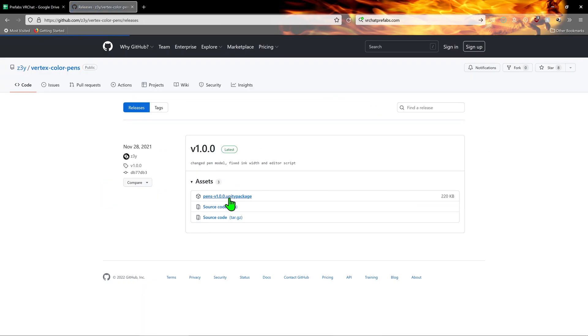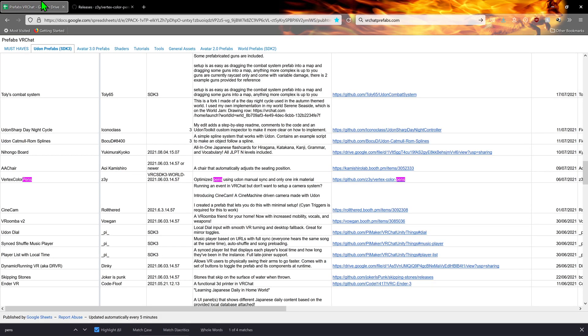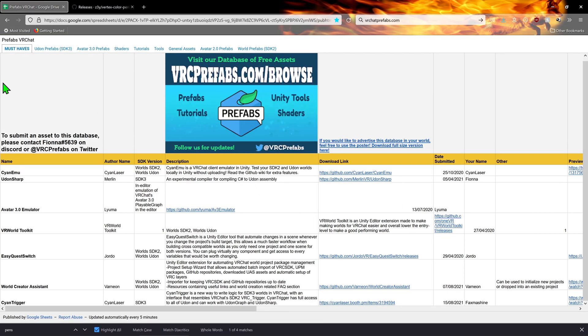Now, this asset, like many others, requires UdonSharp. So, coming back to the database, I want to click on the must-haves tab, and I want to click on the download link for UdonSharp.